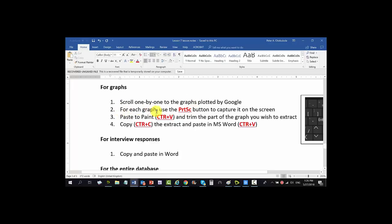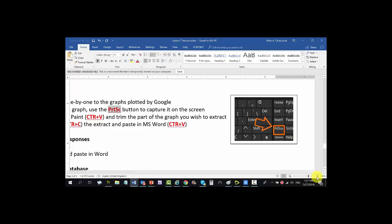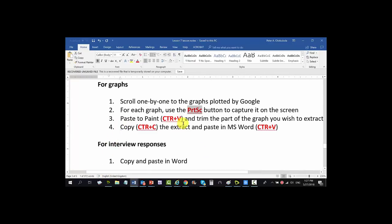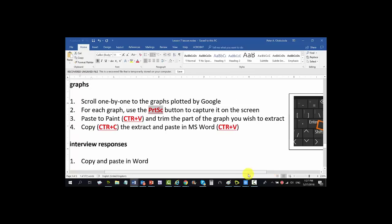For the next step, for each graph use the Print Screen button — this button is in all your computers for screen capture. Anytime you touch this button it captures whatever is on your screen at that moment. For each graph, use this button to capture it on the screen, then paste what you've captured into Paint, trim the part of the graph you wish to extract, then copy the extract and paste it into MS Word.